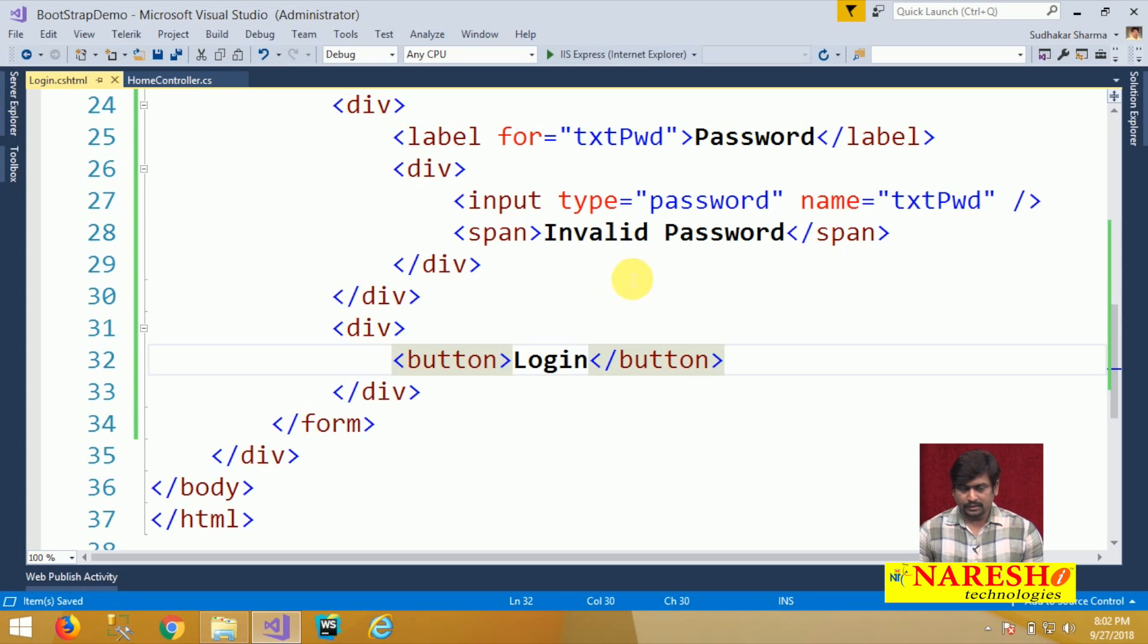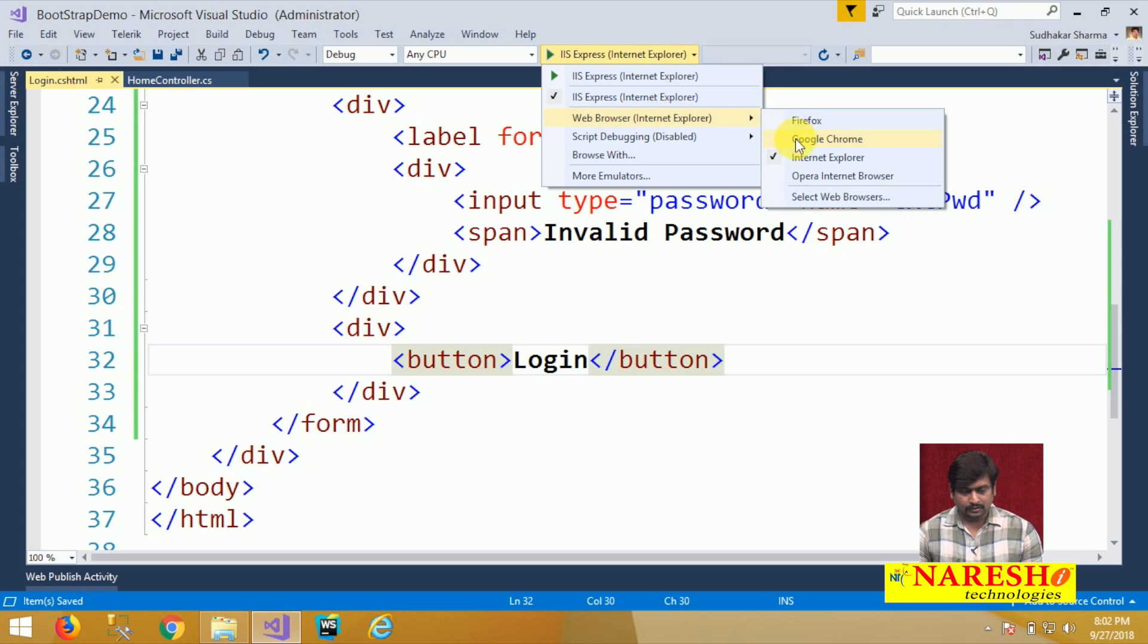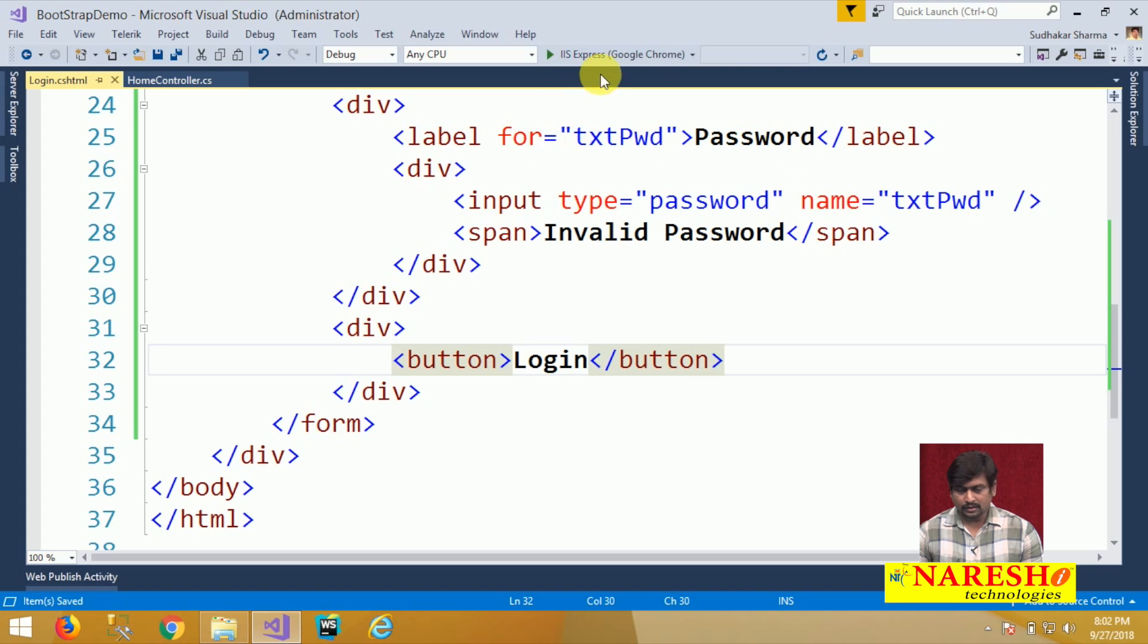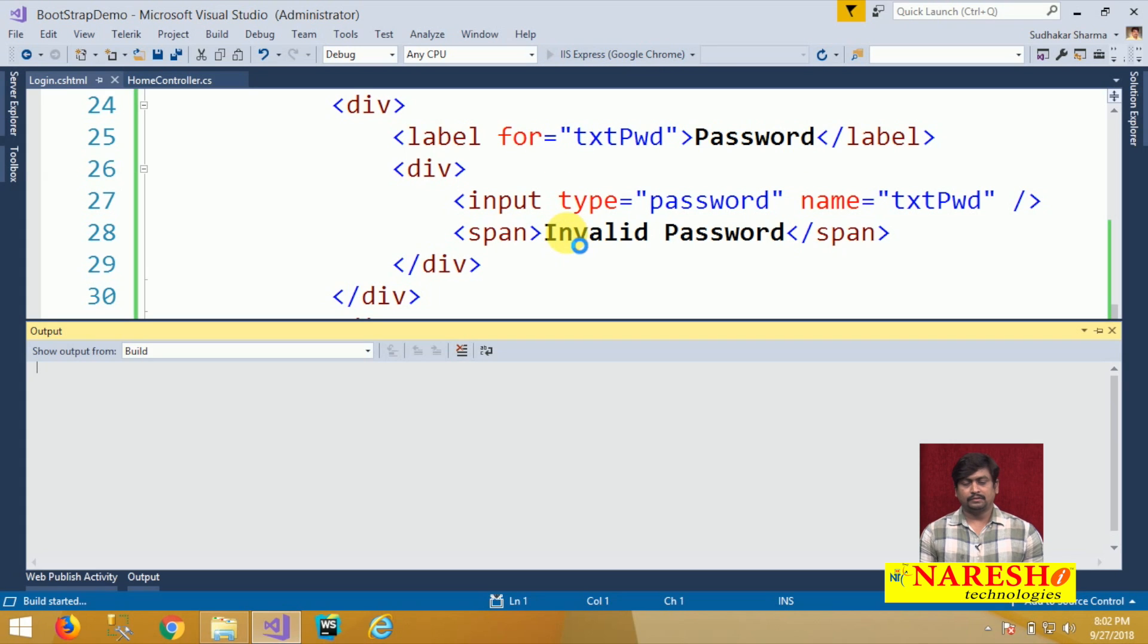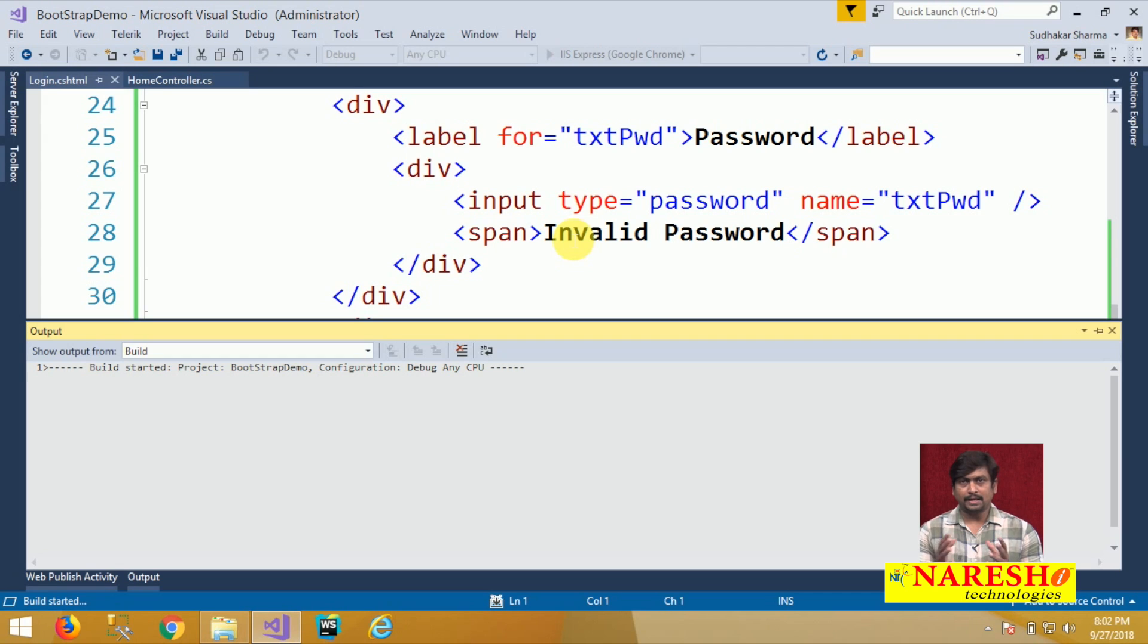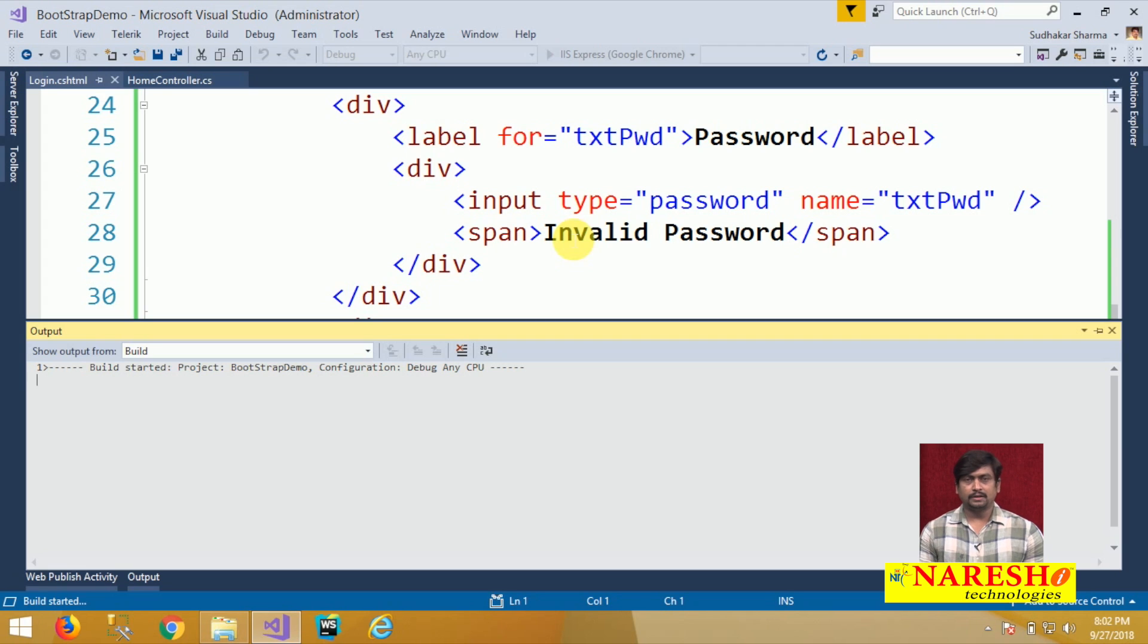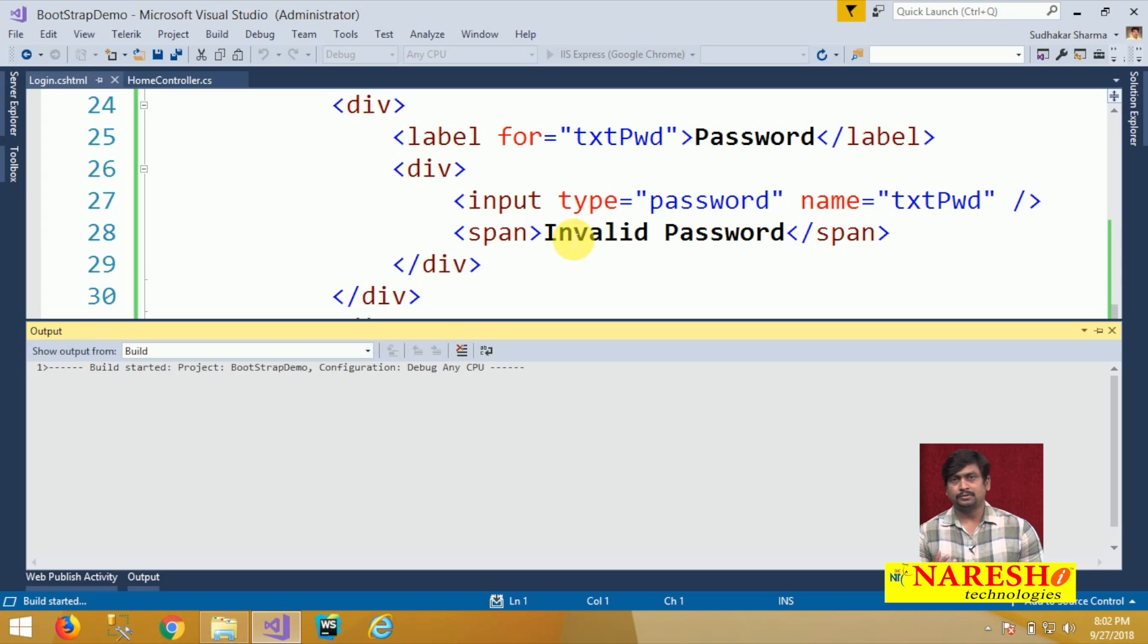Now, initially I will run this. This login screen is designed without any layout or without any effects. It looks very normal and plain. When we are designing UI for our application we want it more interactive.